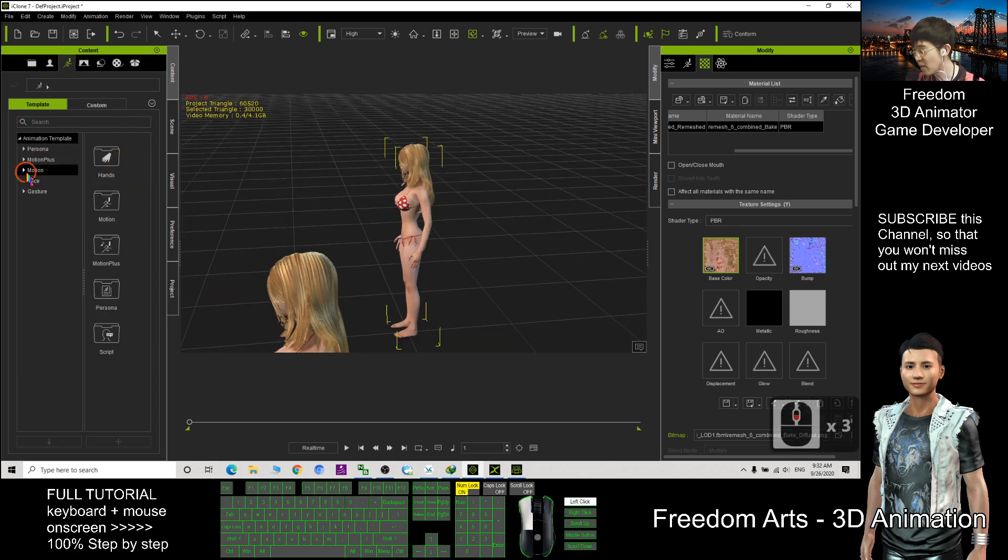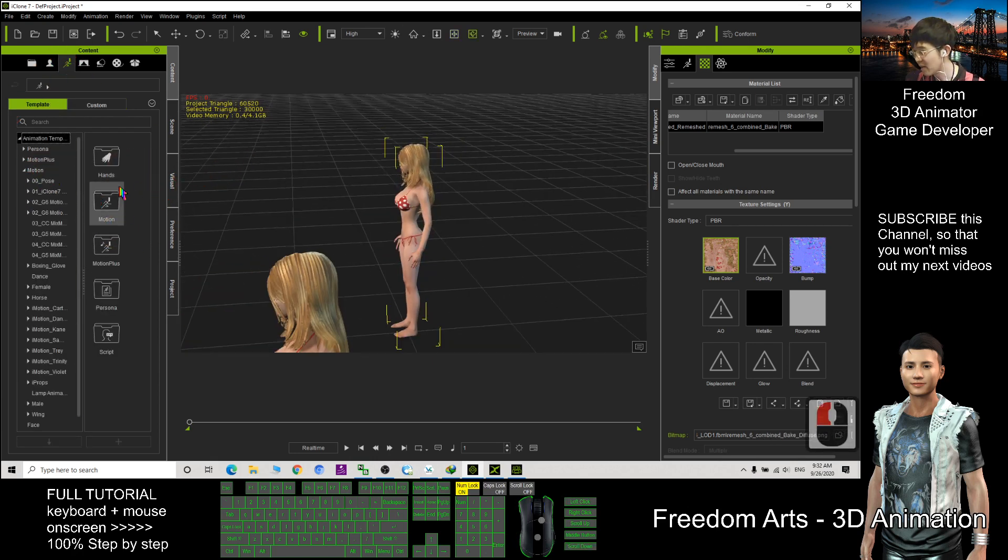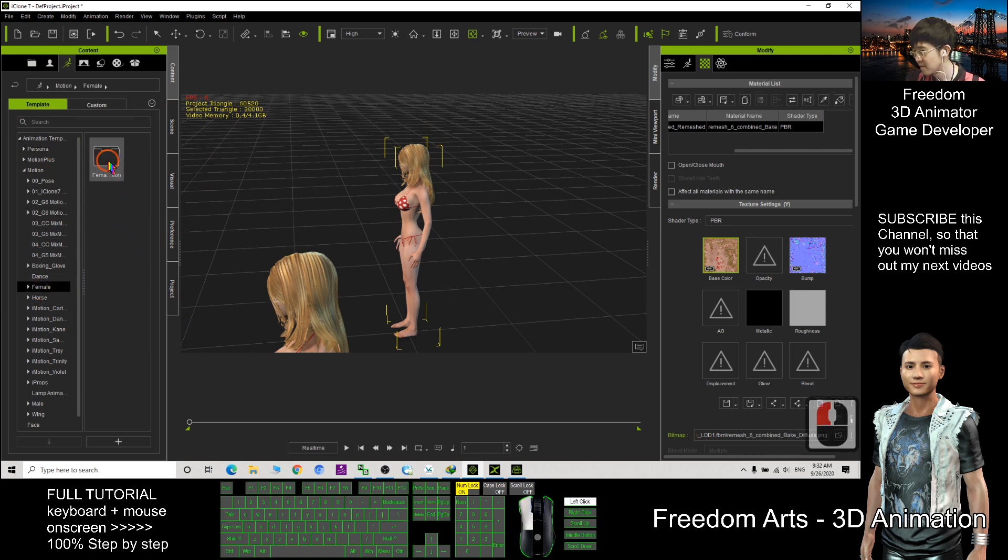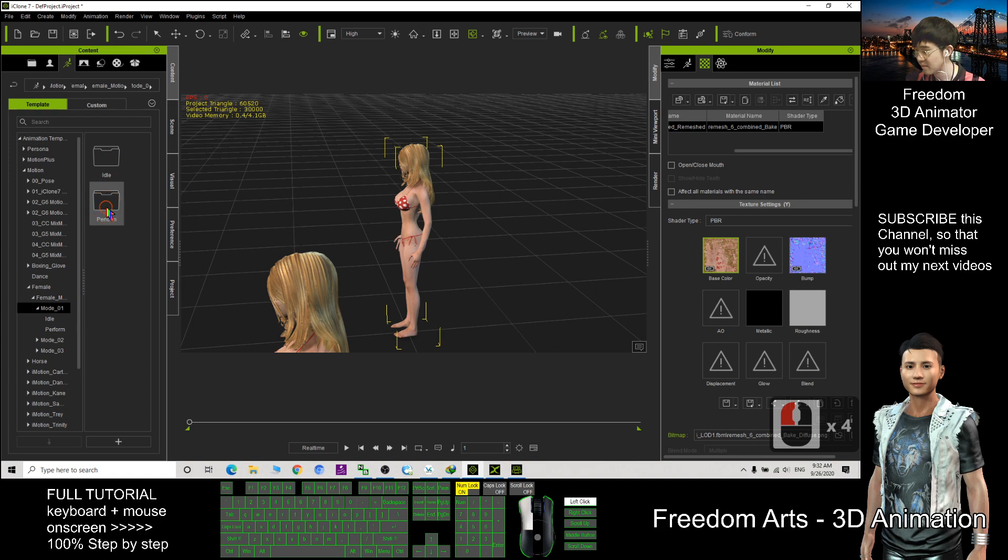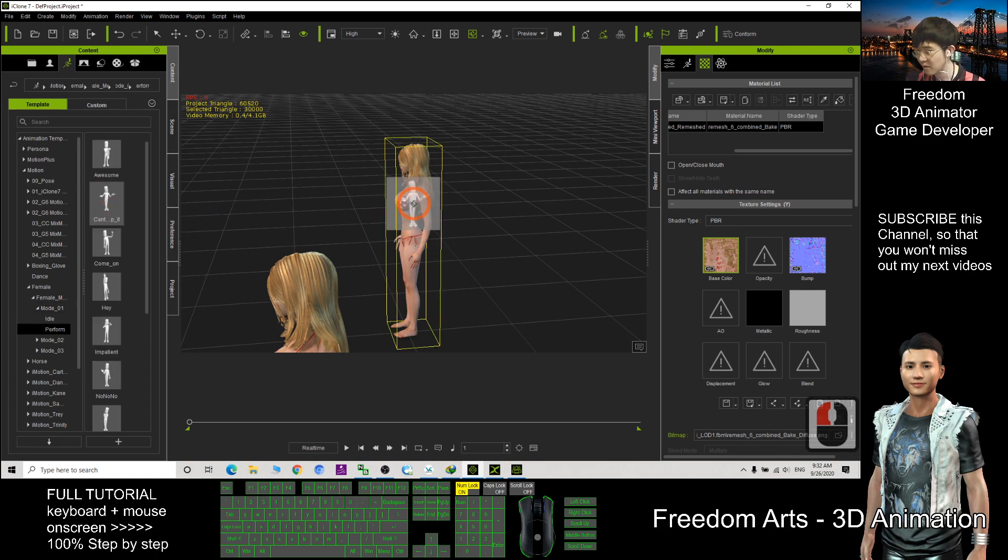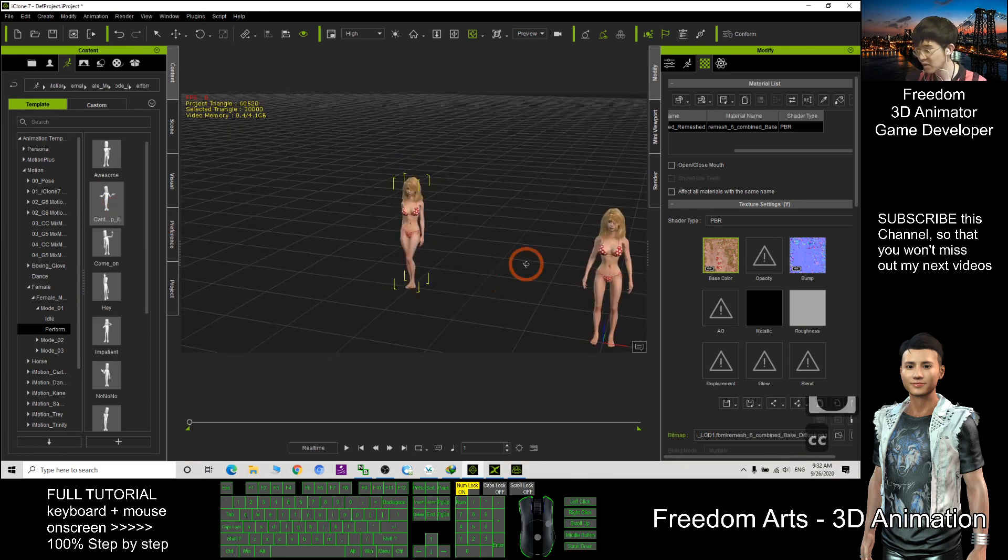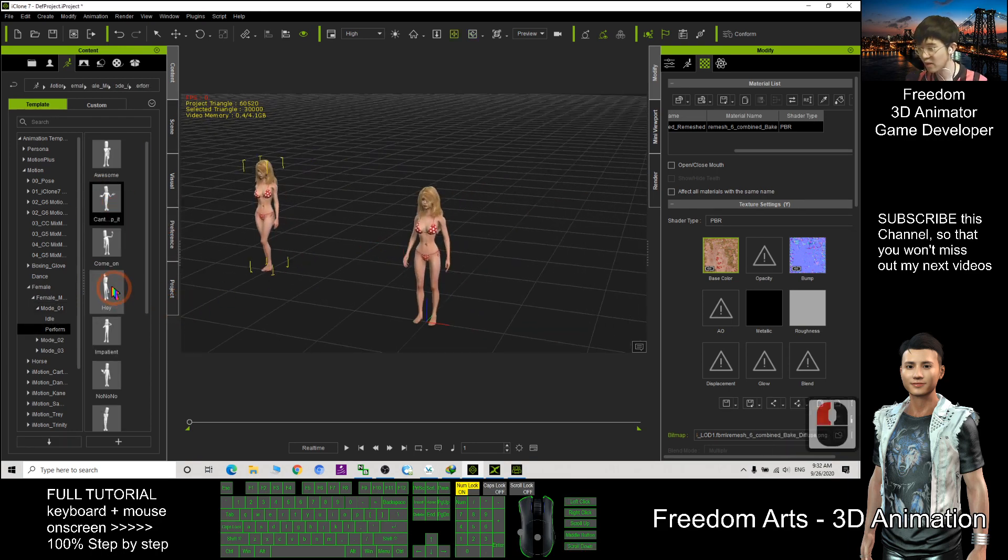Everything already well set up. But you can apply any motion. You can apply any motion to this avatar as well.